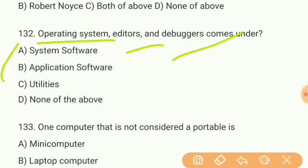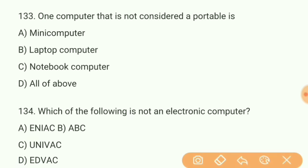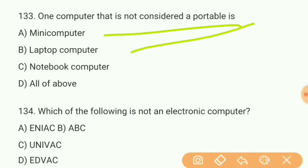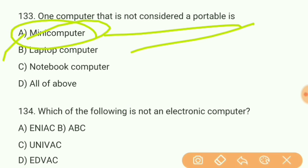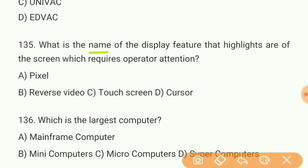Question 132: Operating systems, editors, and debuggers come under what? Answer — system software. Operating systems, editors, and debuggers all come under system software. Question 133: One computer that is not considered portable is what? Answer — mini computer. Question 134: Which of the following is not an electronic computer? Answer B — ABC is not considered an electronic computer.